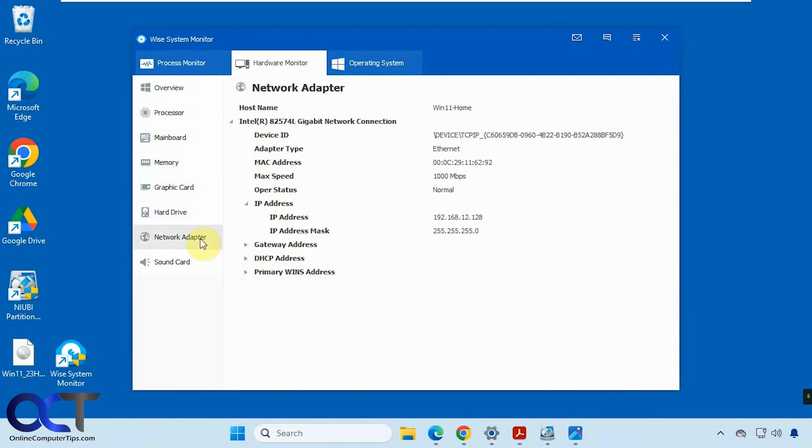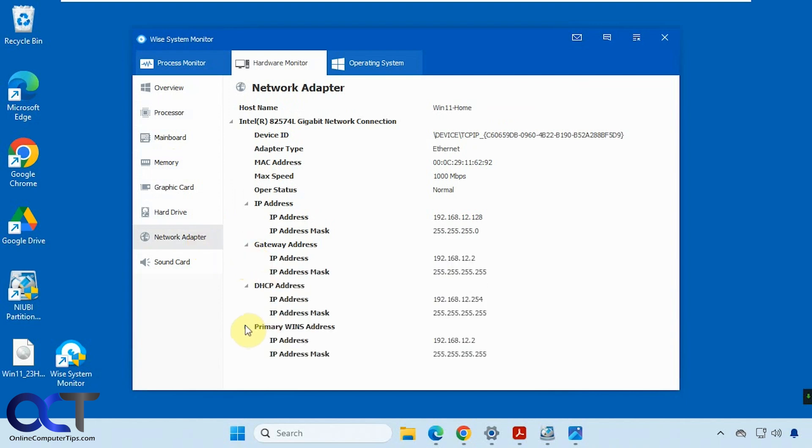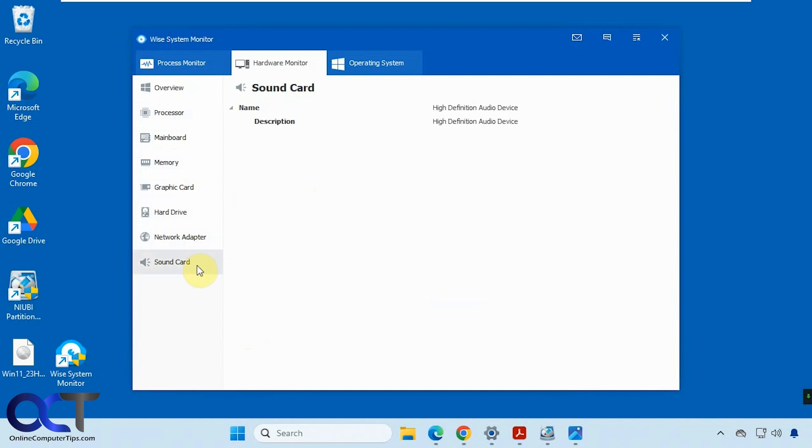Network adapter info, so if you want to see the gateway and DHCP address and so on, the server if you're using it, the speed, Mac address, and then sound card.